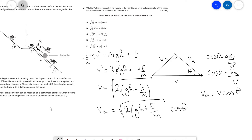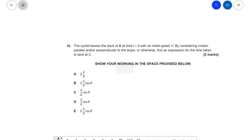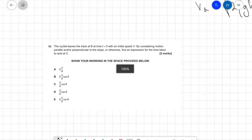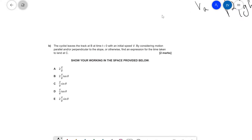And this is our answer — checking against the options, that is answer E. Now let's have a look at part B. The cyclist leaves the track at B at time t equals zero with initial speed v. By considering motion parallel and/or perpendicular to the slope, find an expression for the time taken to land at C.